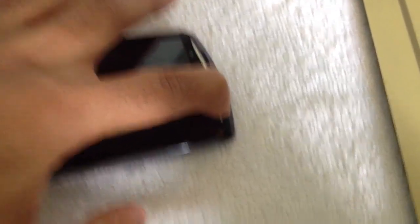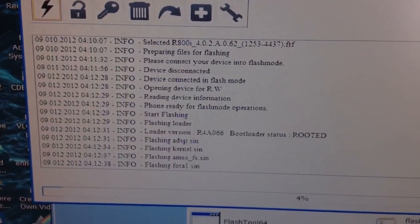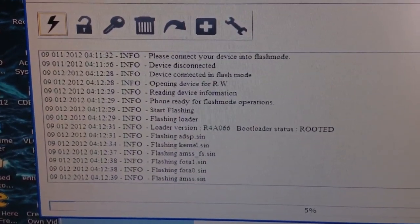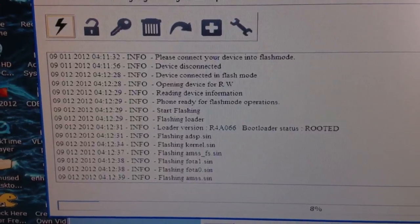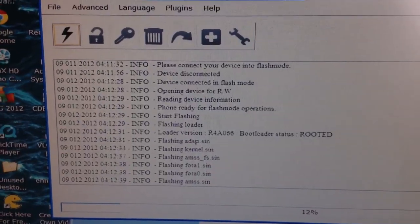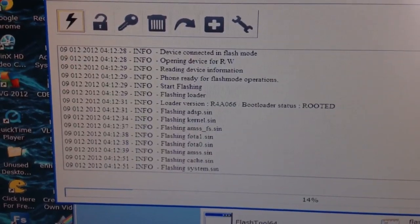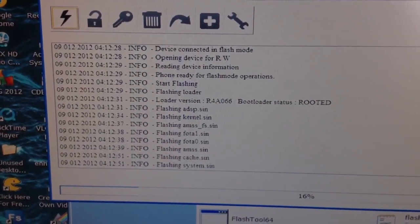Hold the back button and then plug in the USB. Now it's going to flash the FTF file onto the phone. This process only takes about a minute.